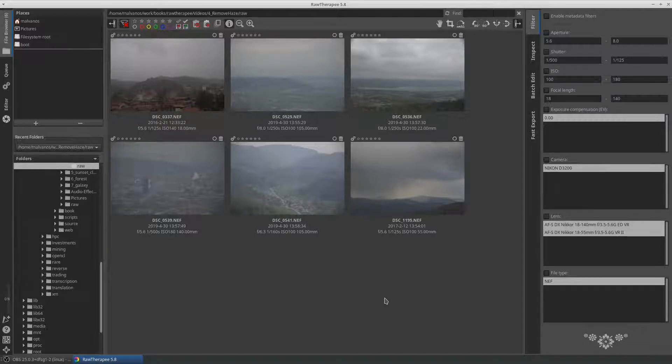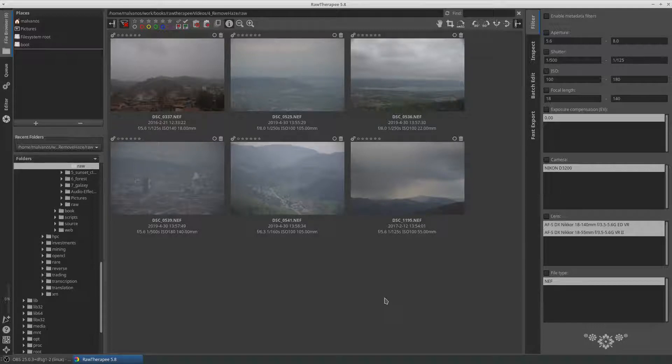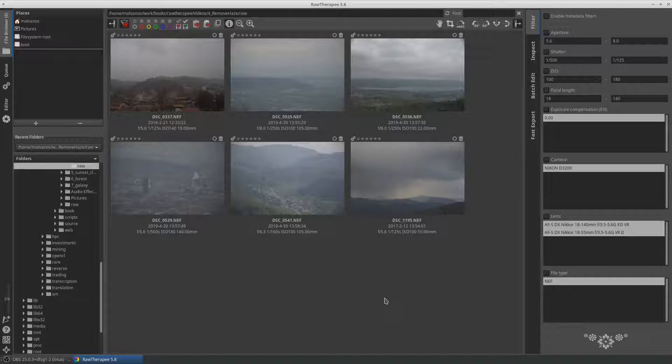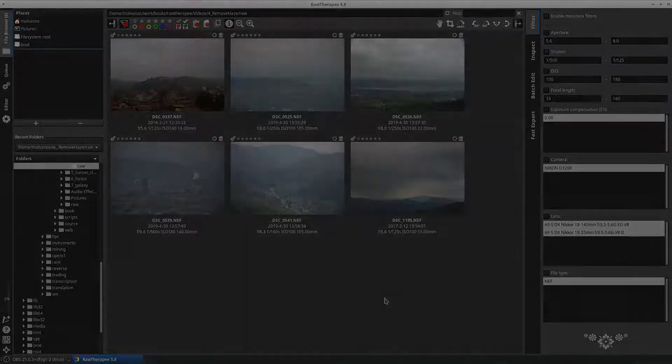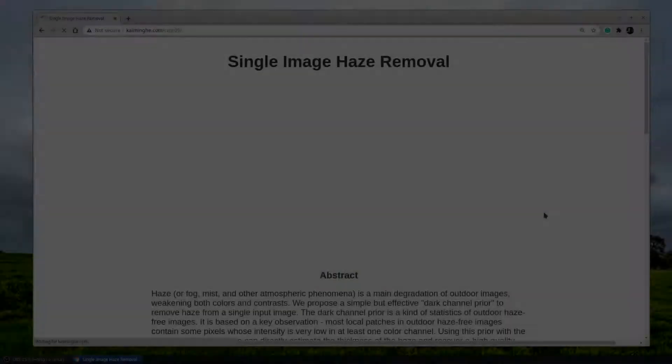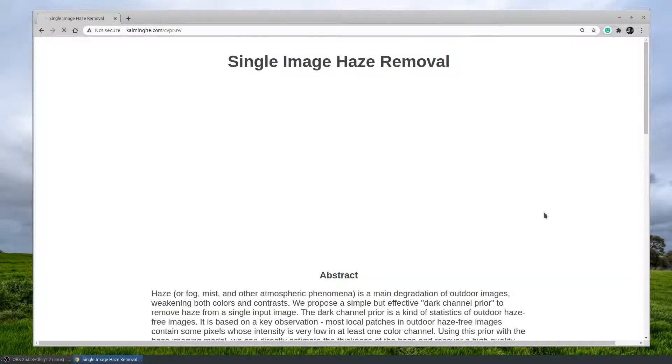The light received by the camera is attenuated along the line of sight. RawTherapy includes the haze removal tool that reduces the haze effects of the picture. If you are interested in the mathematics behind this algorithm, you can visit this page to learn more.